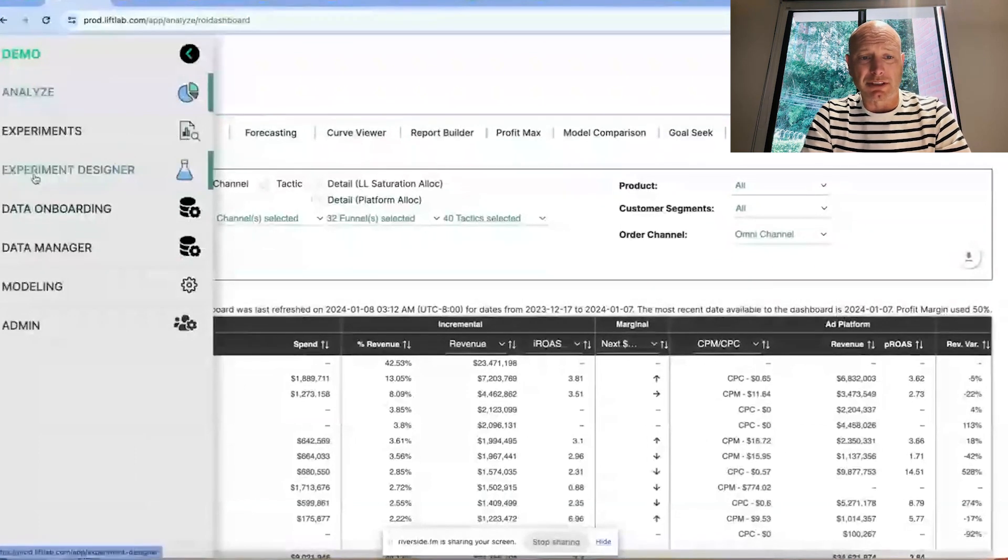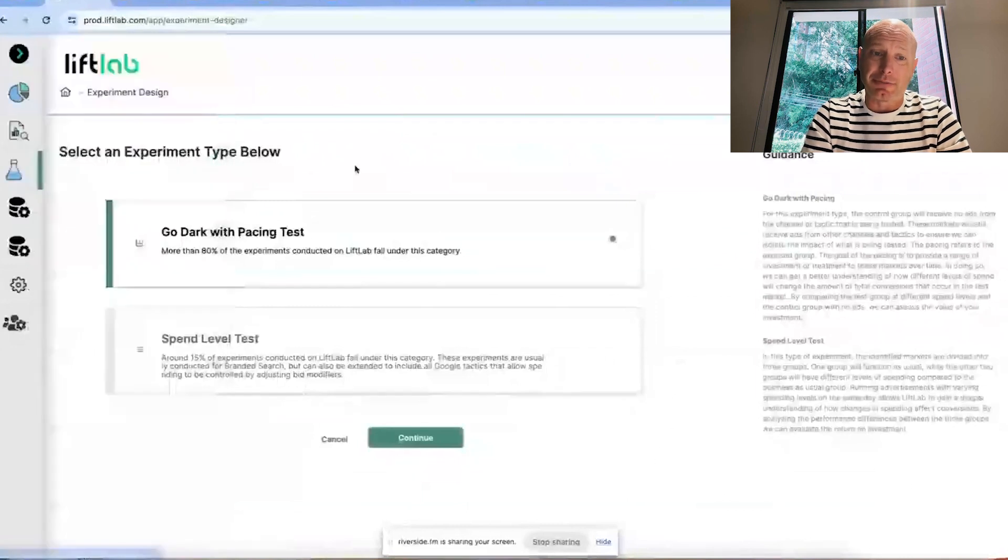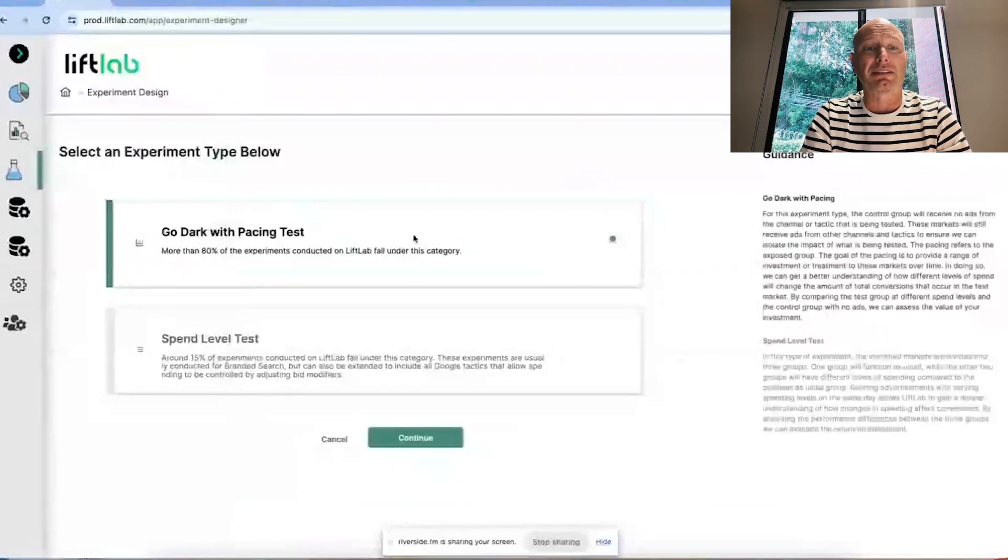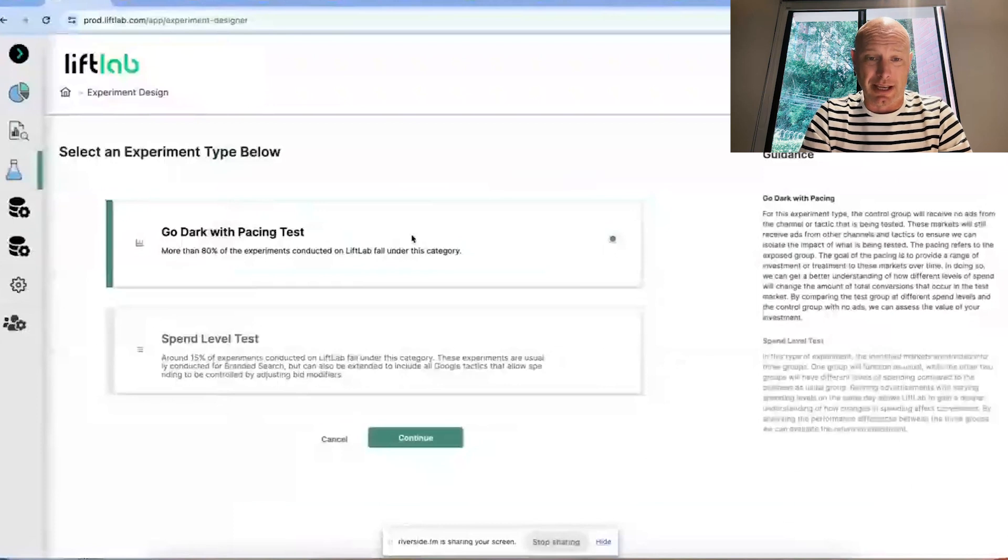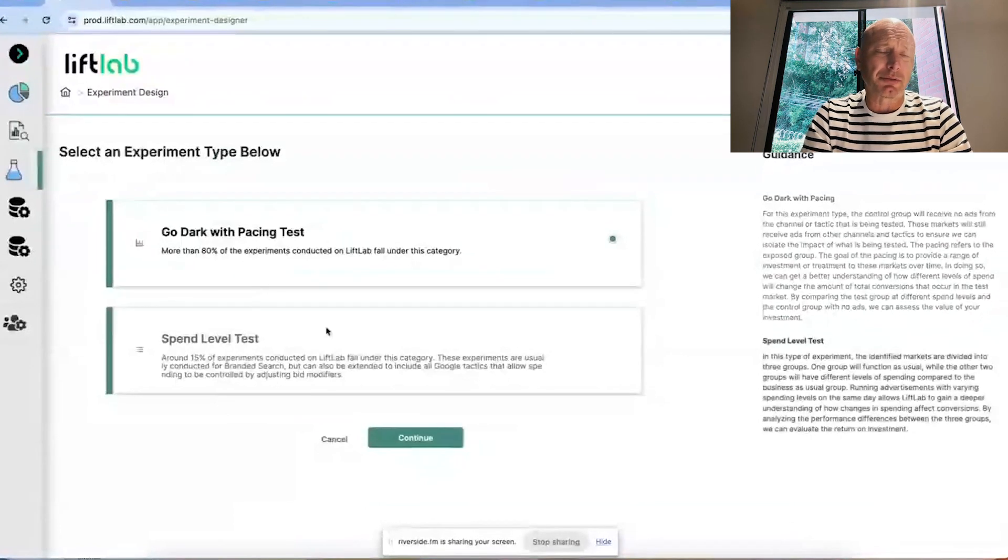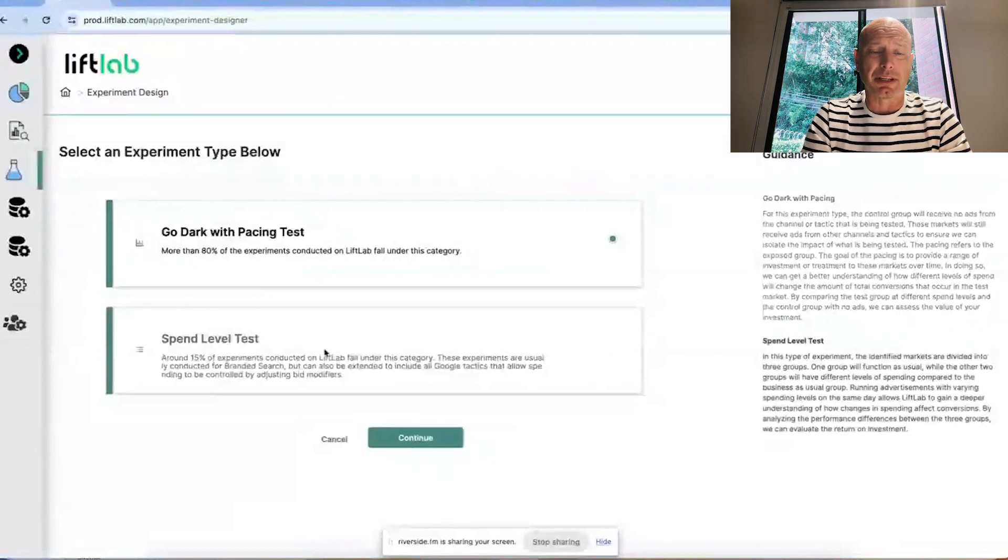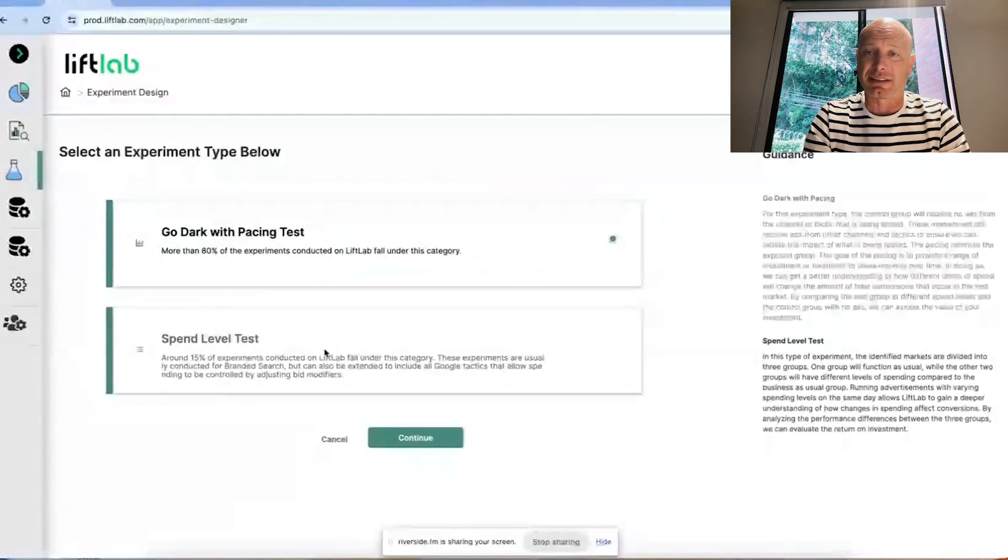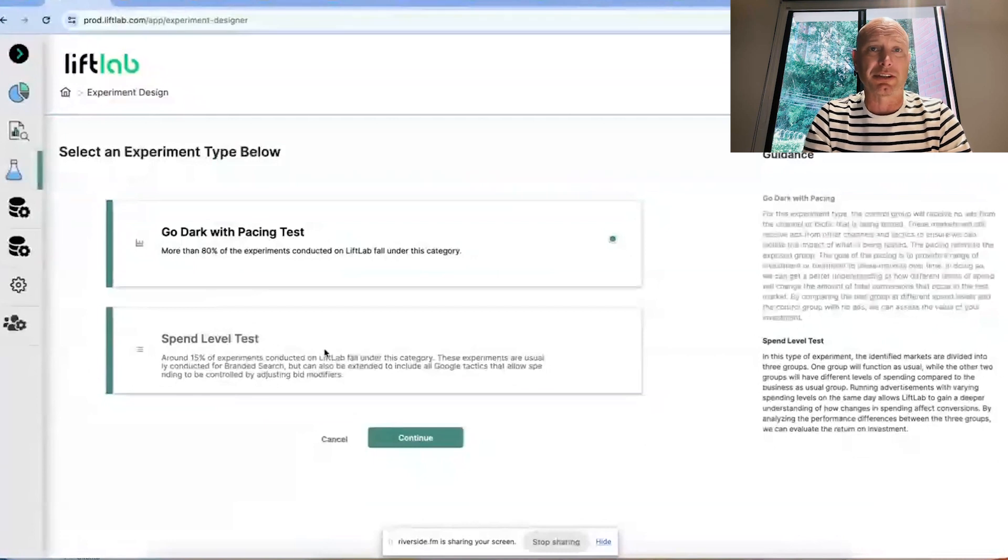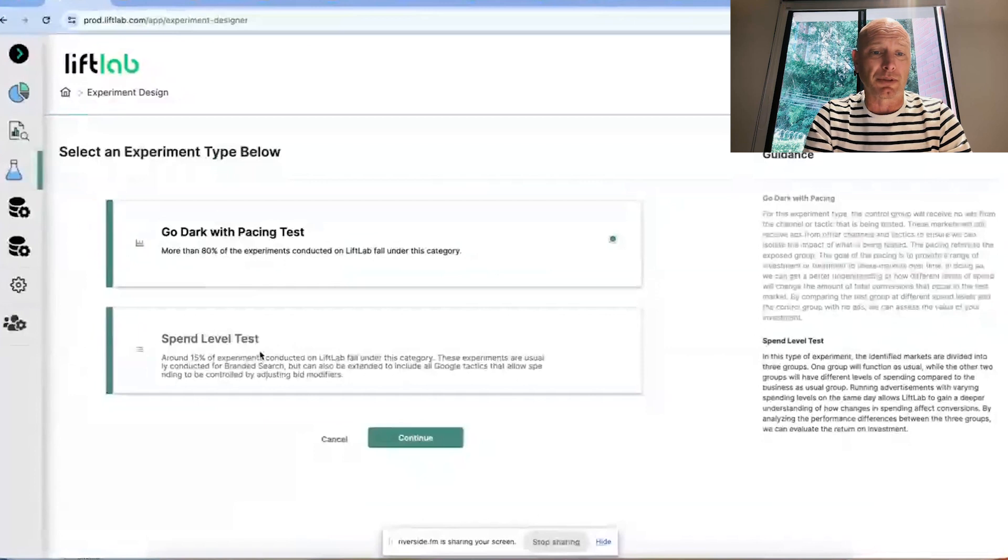When you go over to the experiment designer, by default you'll be running a go-dark with pacing test, and that's exactly what we're briefing today. The other alternative is a spend-level test. Those tests are reserved for very large channels where the capability or appetite to go dark and not spend is not inside the comfort zone of the client. Those are spend-level tests where you'll spend down and spend up and spend BAU concurrently, and we'll extrapolate out to what's the case where we don't spend at all.